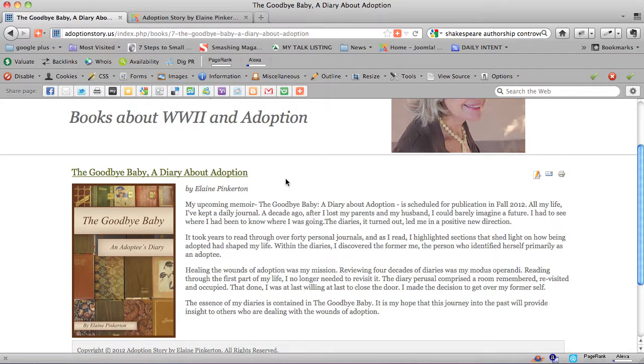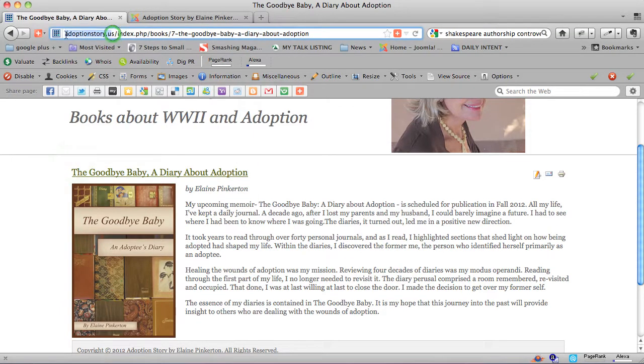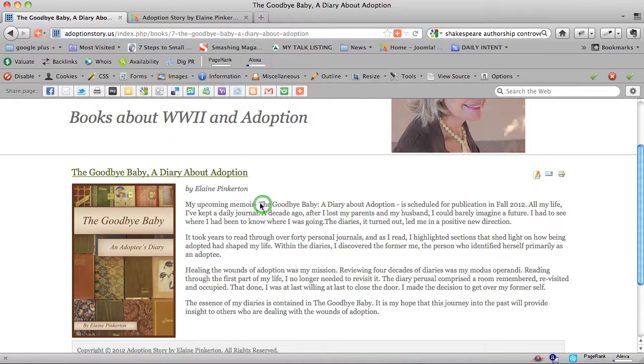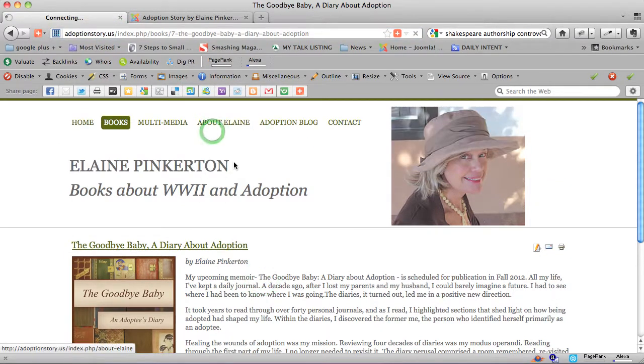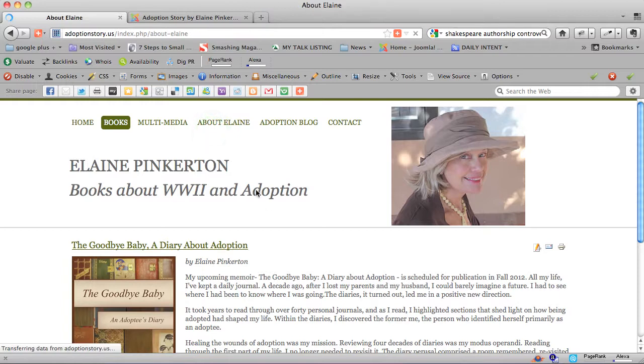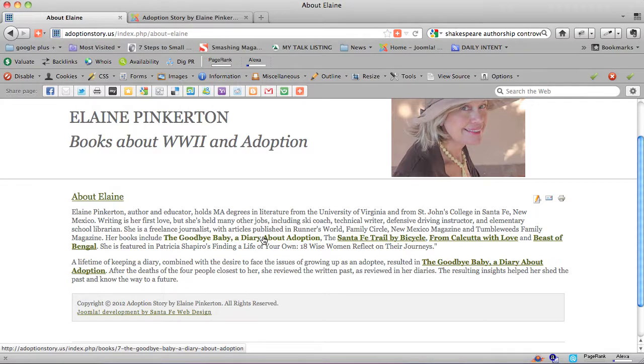So when you have phrases that your ideal customer is searching for, you need them to be in the title tags of certain pages. You obviously need them in the domain name. And you want to be linking to them from different pages on your site so that Google really pays attention to you and considers you high value when somebody's searching for that particular phrase.